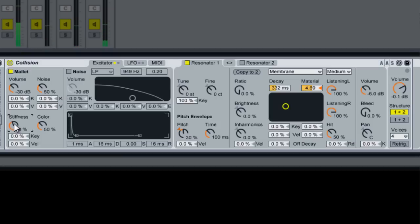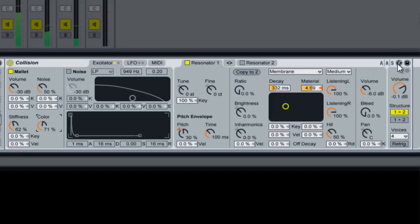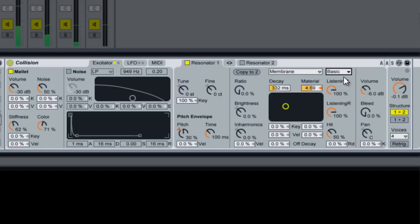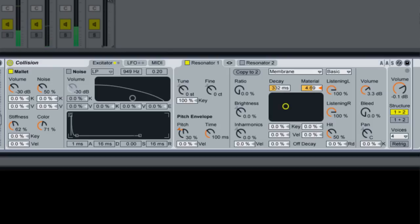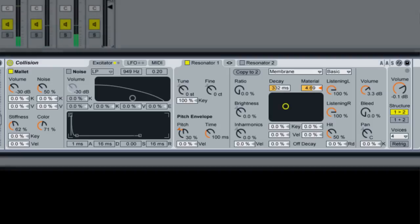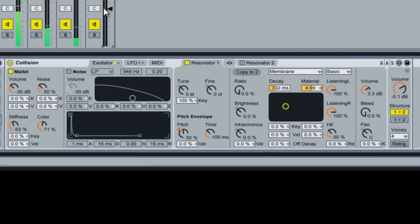Let's add a little pitch envelope to it. Let's add some stiffness and add some color. Now we're going to change the membrane to basic and bring up the volume quite a bit. Maybe we'll just bring it down on the actual drum rack.